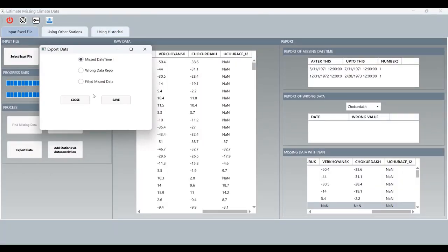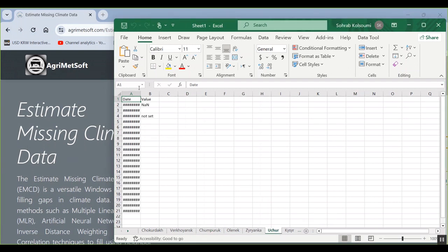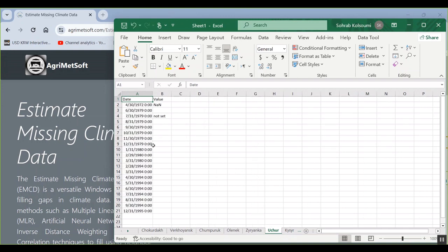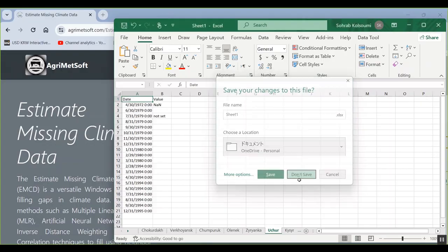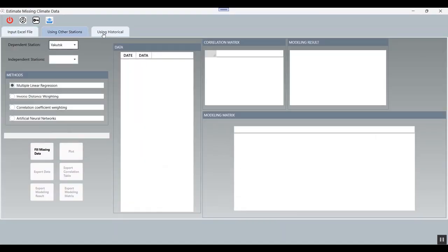Also in the first tab, you can export data. This shows the datetime and the filled values. I will export it now. All of the data is here — these two stations have missing data. Thank you for watching this video. Please like the video and subscribe to the channel. Bye.